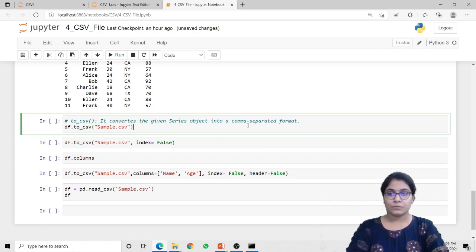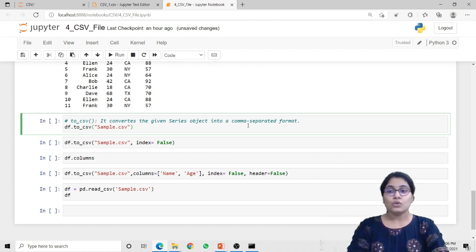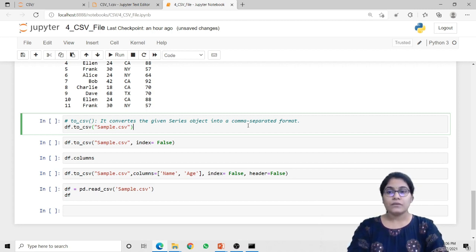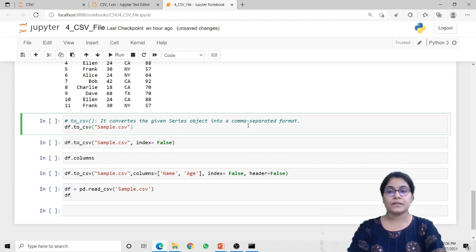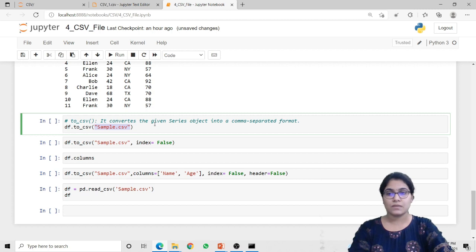Now this is all about reading data from the file. But what if we want to write data inside the CSV file? To write data inside the CSV file, we have the to_csv method. We need to use the df object — the dataframe object — and when we use this object along with to_csv, it will convert the given series object into a comma separated format, meaning all the data stored inside this object will be converted into a CSV file. Here in the to_csv method I have passed the name of the new file that will be created — sample.csv. So let's run this code.